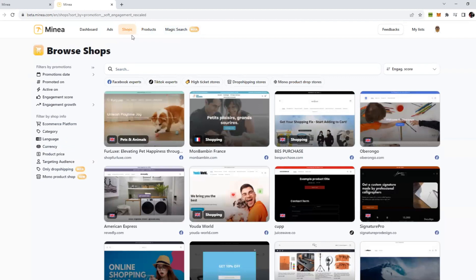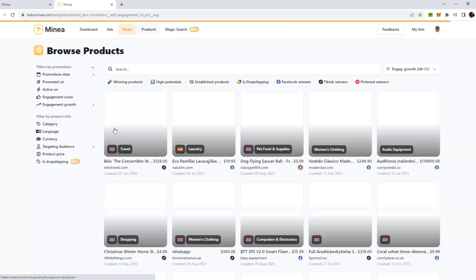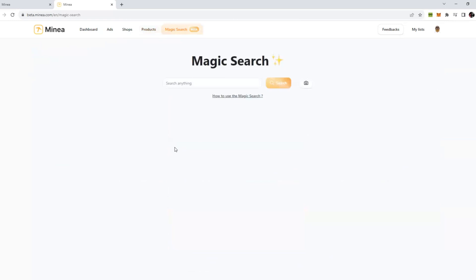Same goes with the Shops and Products tabs. You can do the same research on the shops, explore and find products from them. If you click on Products, they have a big catalog of products which you can explore. But now let's go directly to the Magic Search feature of Minea, which is the new feature.